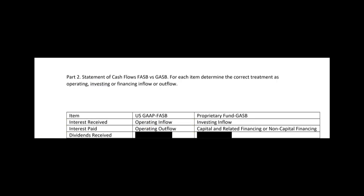What about dividends received? Under US GAAP, that's an operating inflow — no choice. But under proprietary funds under GASB, dividends received is an investing inflow, just like interest received. The government views it this way: you made an investment, so when you get a return on that investment it's investing inflow. GAAP says the investment itself is an investing outflow, but interest and dividends received are operating inflow. Those differences are exactly where the CPA FAR exam could test you.